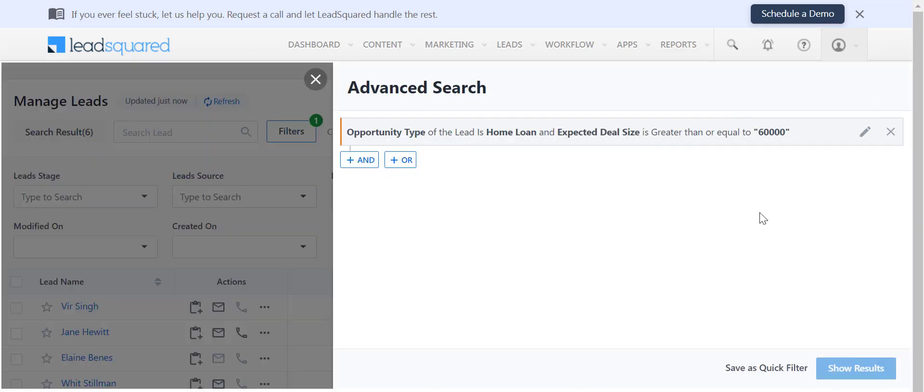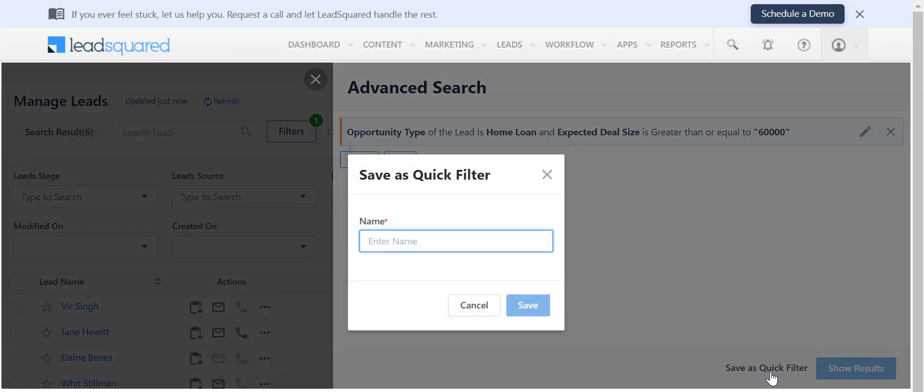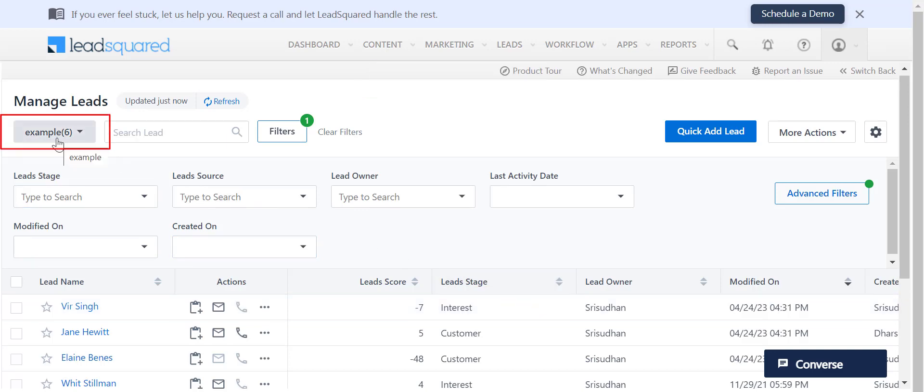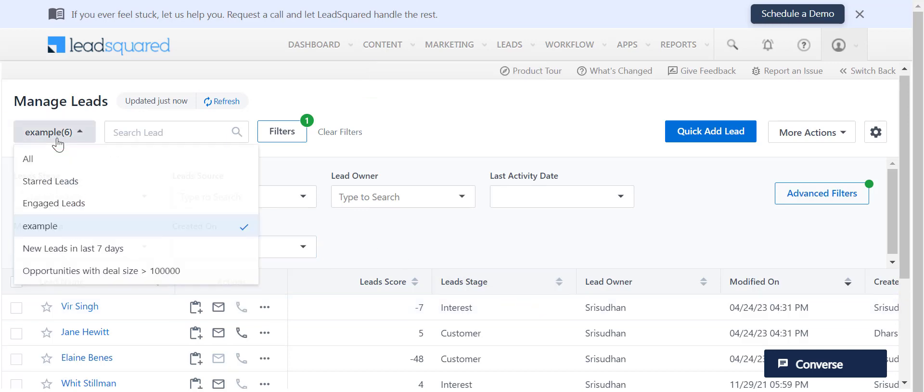To create a new Quick Filter, perform an advanced search and click here. All your saved Quick Filters can be accessed over here.